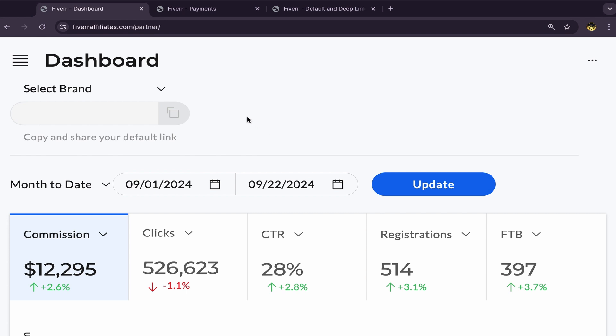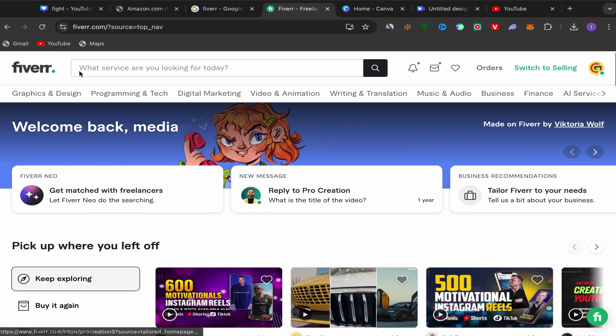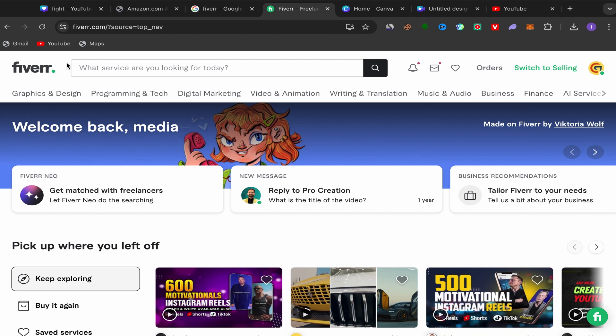Next, you need to choose good services to promote with free traffic to earn commissions. Go back to your Fiverr home page and use the search. But first, I want to explain my method for finding profitable services that people will actually be interested in buying. To promote our affiliate links with free traffic, we will use YouTube.